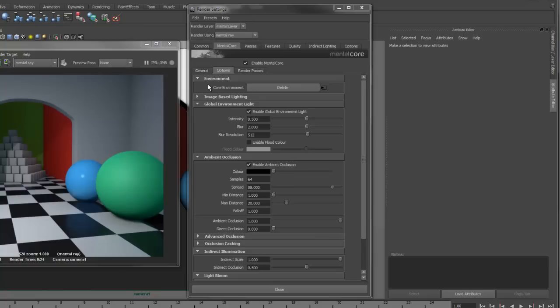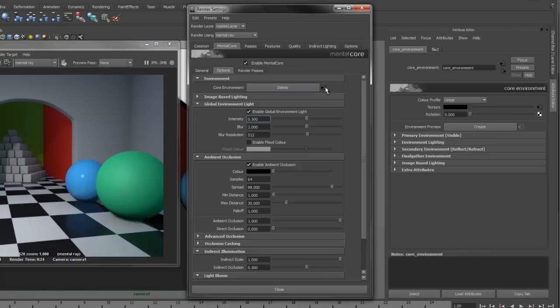First, we have the Environment section. This allows you to create a core environment node. This is a lot like Maya's Image Based Lighting node. However, it gives you more control over specific environments for features such as Final Gather, Reflections and Refractions.